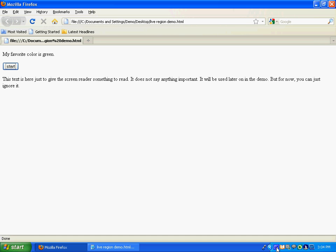Start button. My favorite color is green. My favorite color is red. Okay, here goes the other paragraph. My favorite color is this text is here just to, my favorite color is white. My favorite color is black. So as you can hear, it interrupted it. This text is here just to give the screen reader. This text is here just to give. My favorite color is red. This text is here. My favorite color is purple.